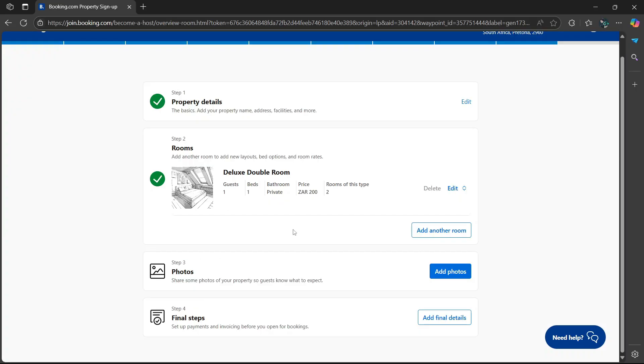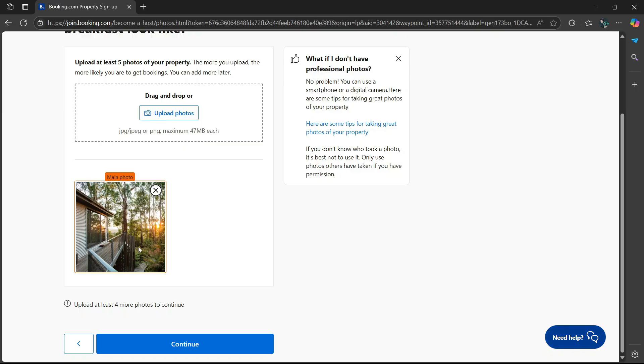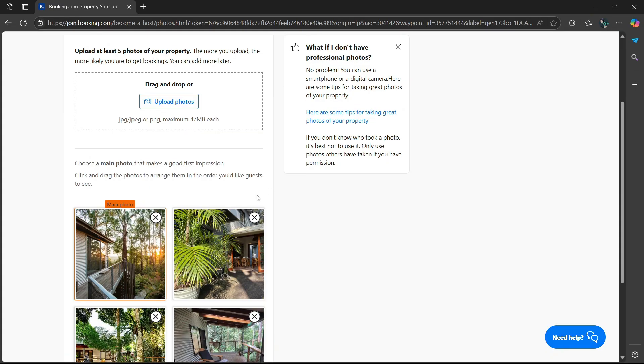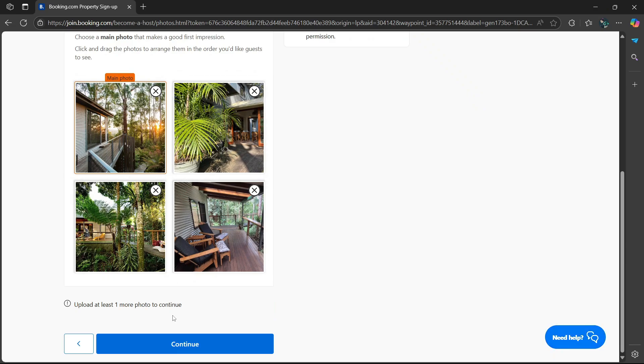Then step three, you're going to be asked to add photos of the property. You simply can just drag and drop the images within this rectangle shape. You're going to have to enter at least four more photos to continue. Okay, I have my photos here. Simply head over to the bottom and select continue.